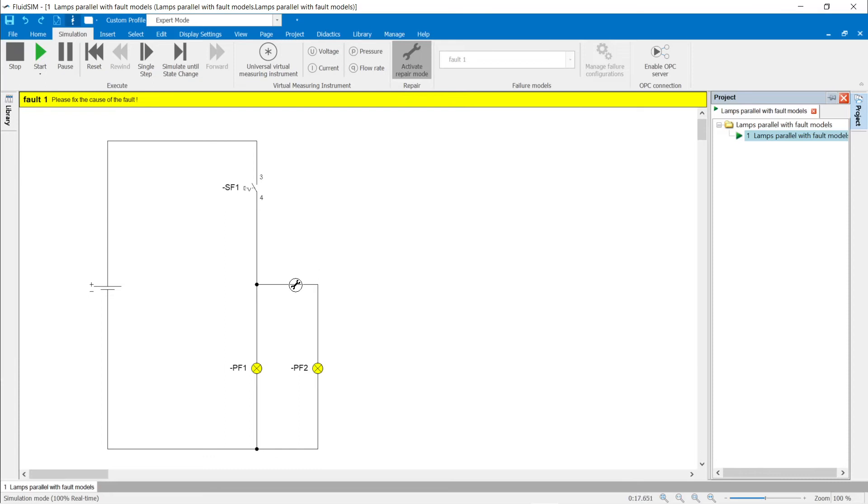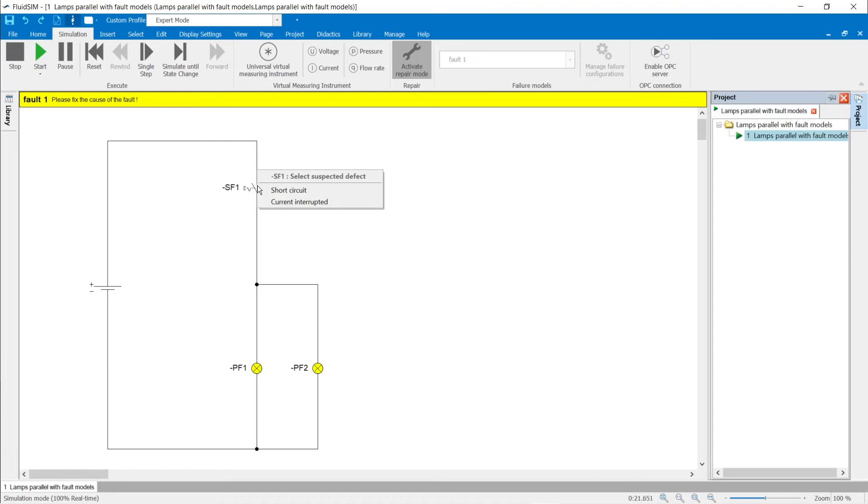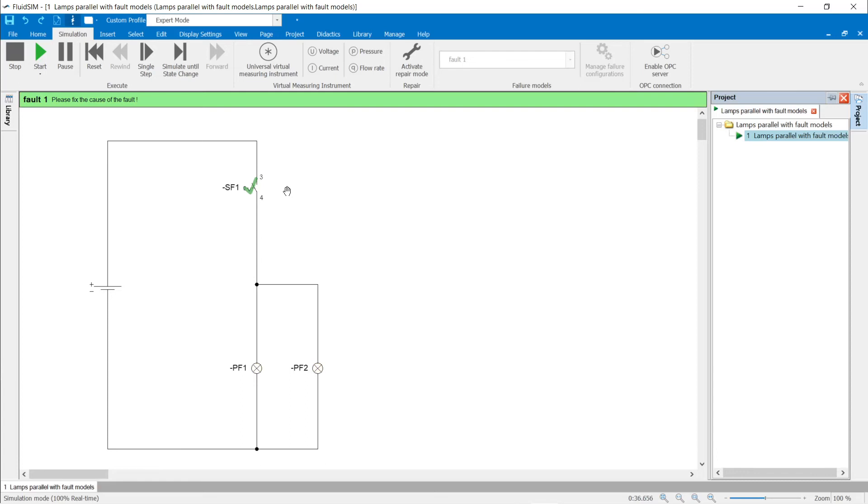If the activate repair mode button is pressed, the mouse pointer changes to a wrench in the circuit. If the mouse pointer is over a component, the wrench is displayed in a circle. When you click, possible failures in the respective component are displayed. The switch in the example is probably short-circuited. The correctness of the assumption is permanently indicated with a green tick according to the settings in the failure configuration, and the circuit works correctly. The status is also signaled by the green title bar.